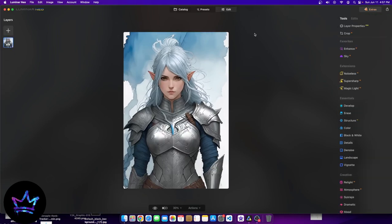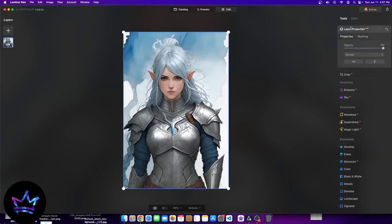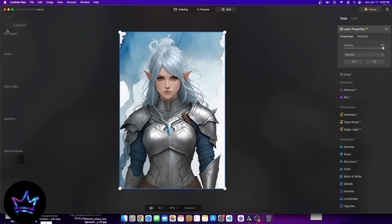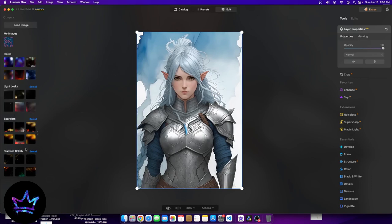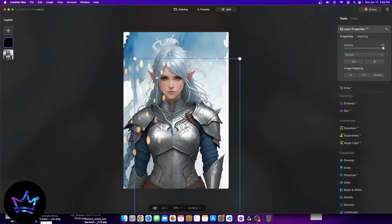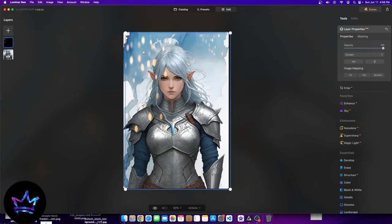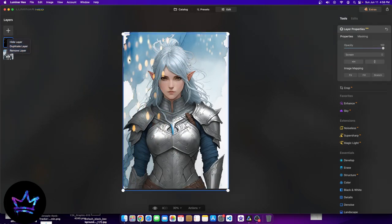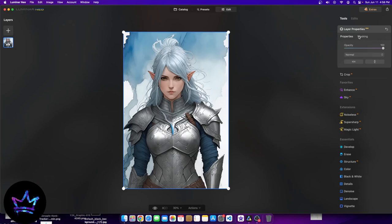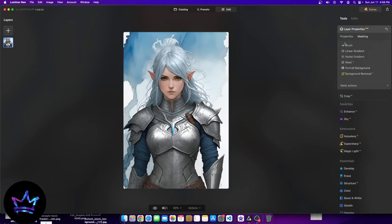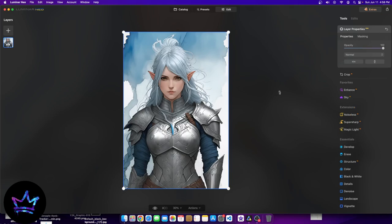Now that we're in the edit section and know what crop is, let's look at layer properties. Layer properties refers to the left-hand side. When we begin to add layers to the image — like sparks, for example — we can move them around and alter them. I don't want sparks, so I'll right-click the sparks layer and hit remove layer. There are different ways to play around with masking a specific layer: it can be brushed on, radial, or added as a whole.